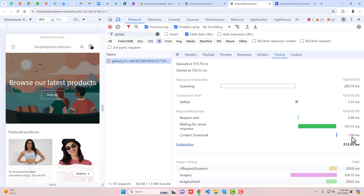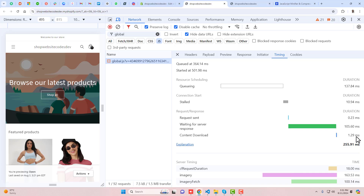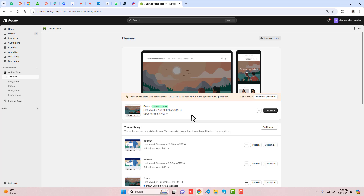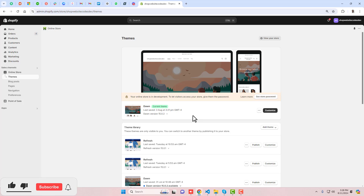I will show you practically how you can do it step by step. First, you should go to the dashboard. Here you can see I have installed the Dawn theme. If you have any other theme it will still work, because this applies to all themes. I will also show you the tool you will use to compress and minify the file.